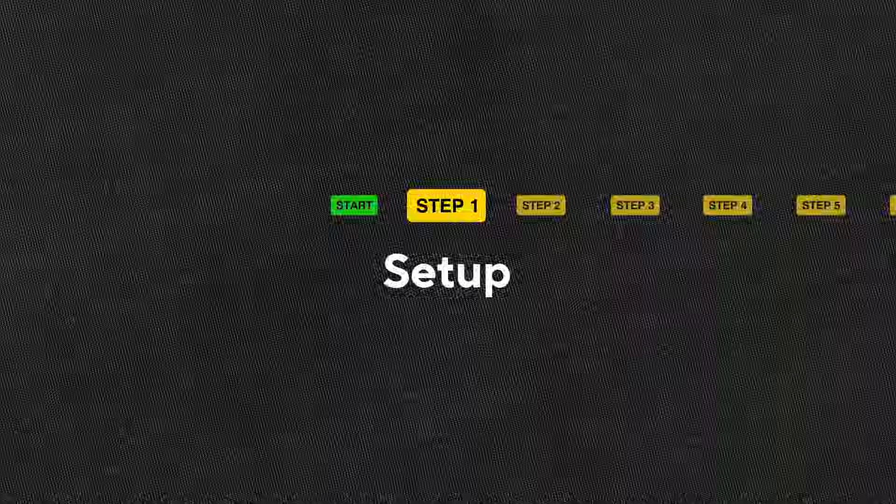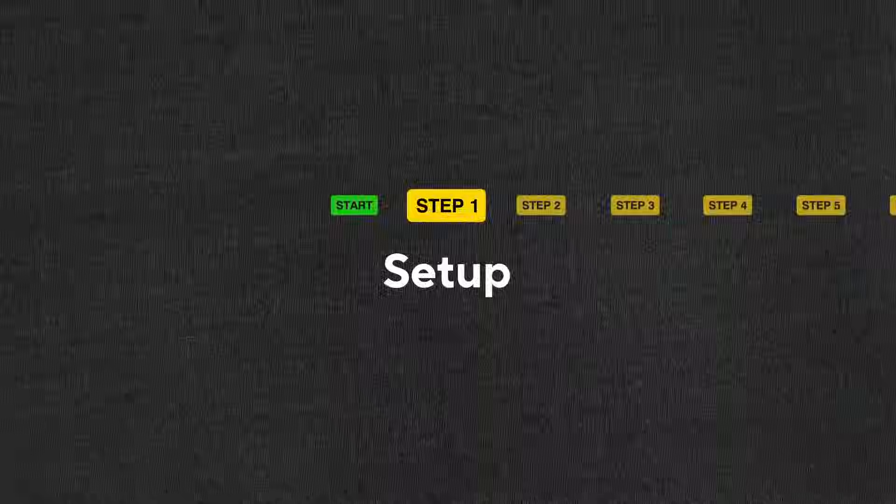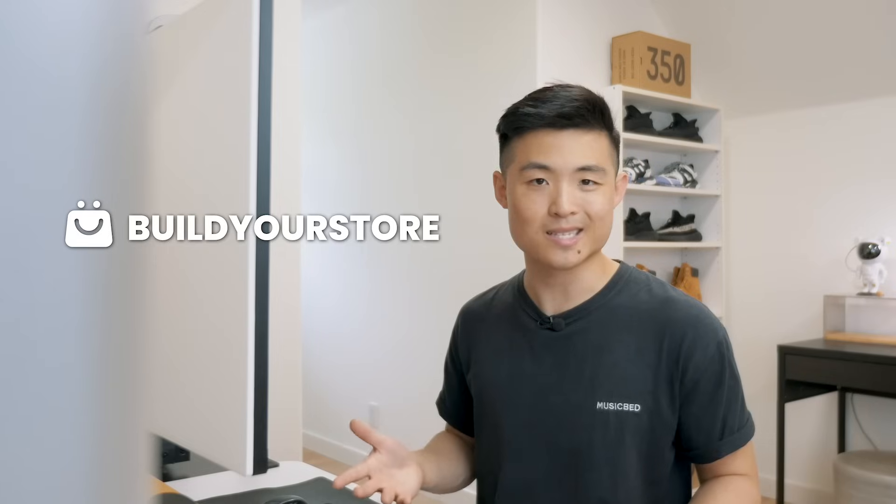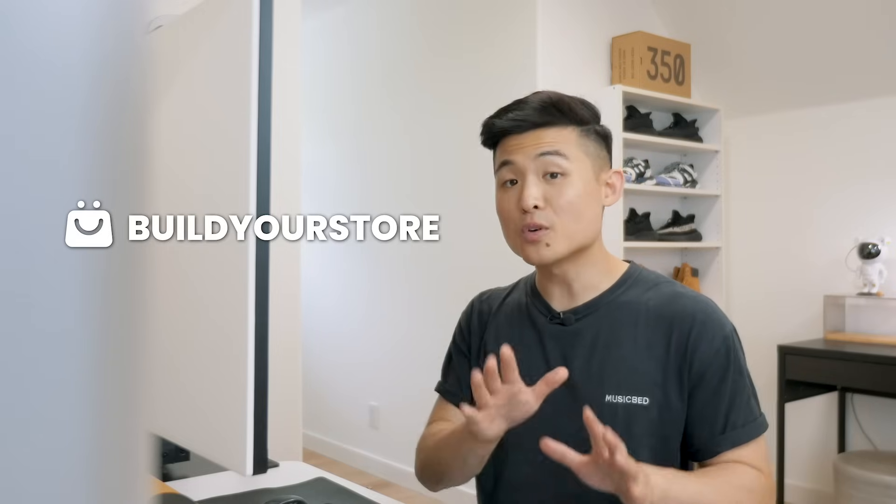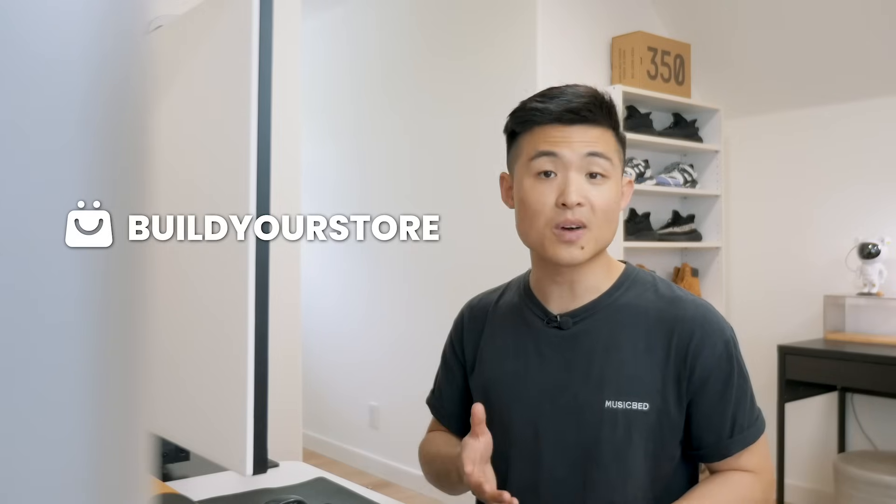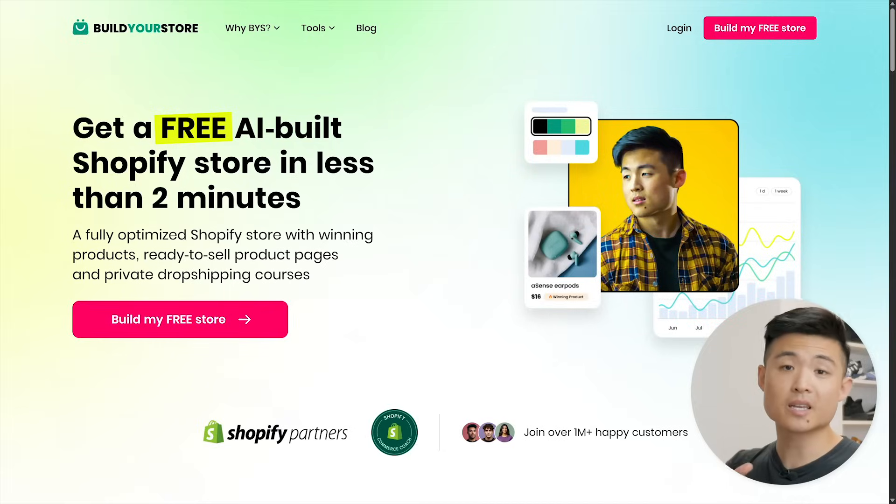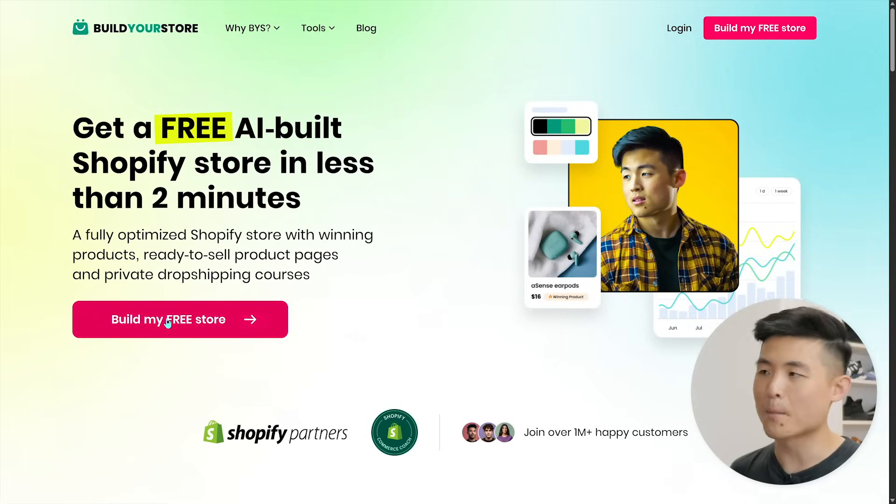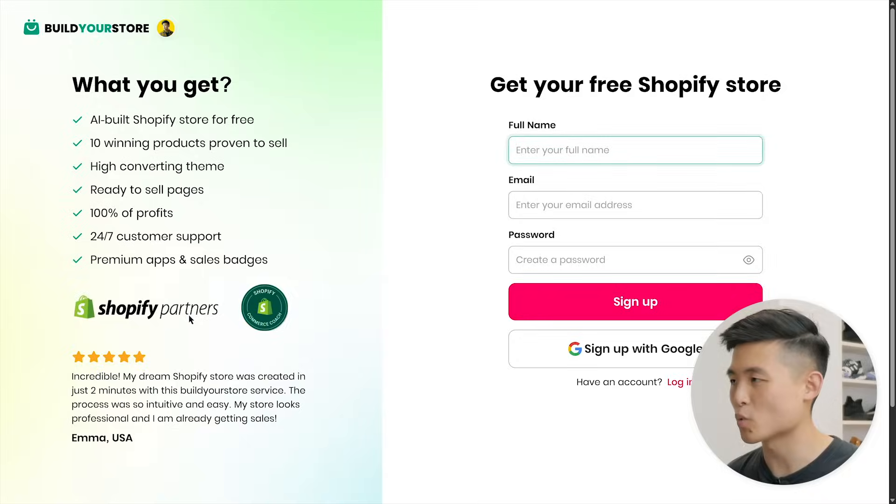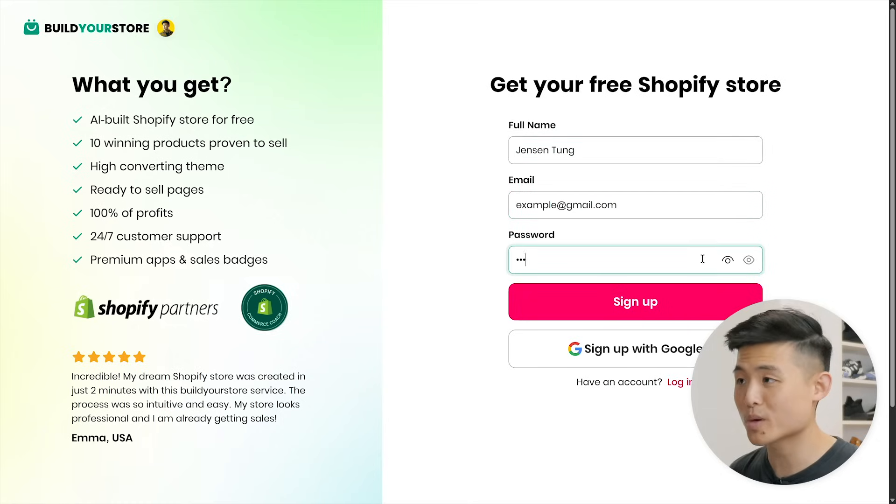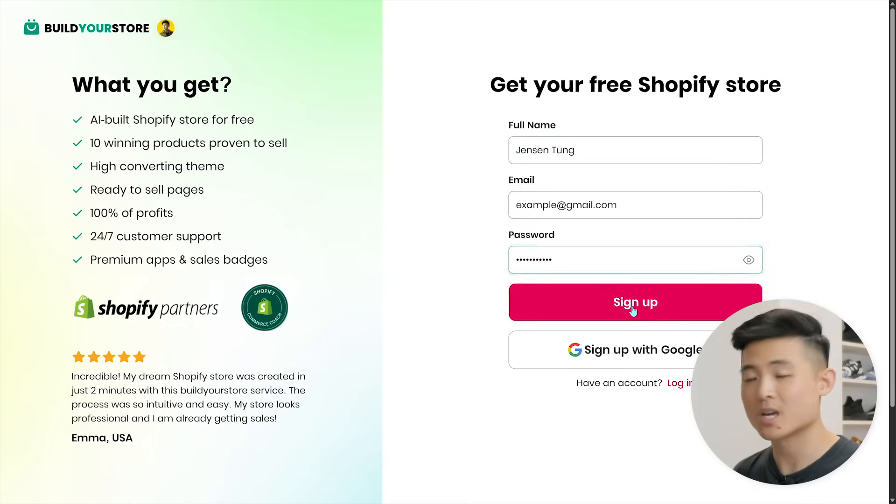Step one: setup. To start a Shopify store, we first need to set one up to work with. We'll be using a free AI tool called Build Your Store to make it easy. It sets up fully functional Shopify stores in minutes, optimized for sales and preloaded with winning products to sell. Head to the link in the description to their website and click build my free store, then enter your full name, email, and a password and hit sign up to create an account.